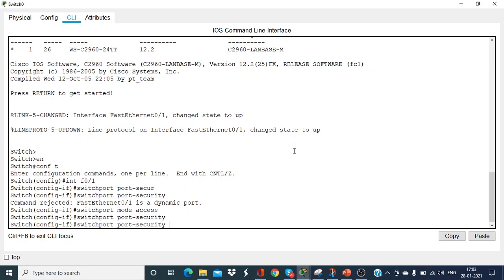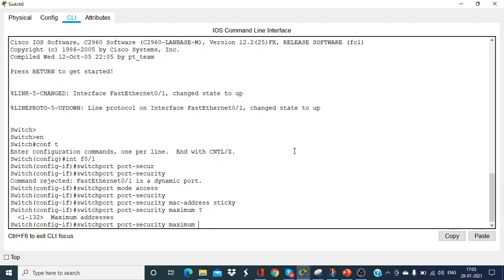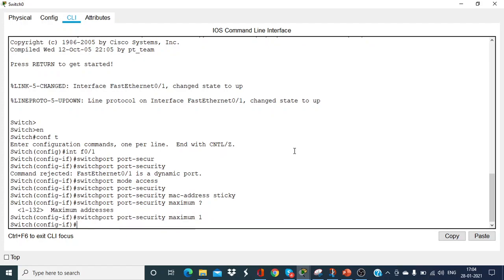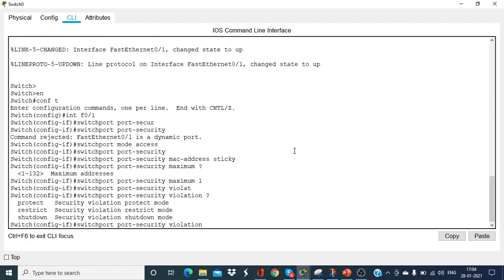Now I give the command again — switchport port-security — and now it accepts. Then I give the command switchport port-security mac-address sticky, so the switch dynamically learns and stores the MAC address of the PC in its MAC table. I can also specify how many MAC addresses can be stored per port using switchport port-security maximum. For this 2960 series switch, the maximum is 132; I want only one MAC address stored per port. For the violation mode, I configure shutdown mode, which is the most restrictive.